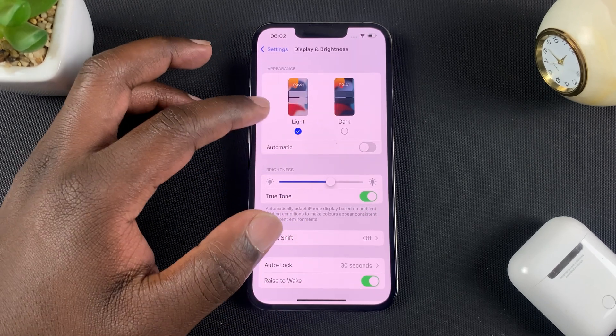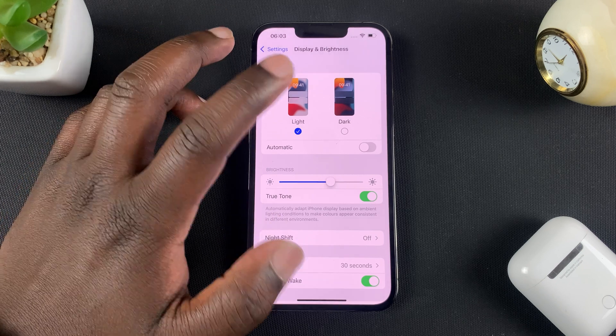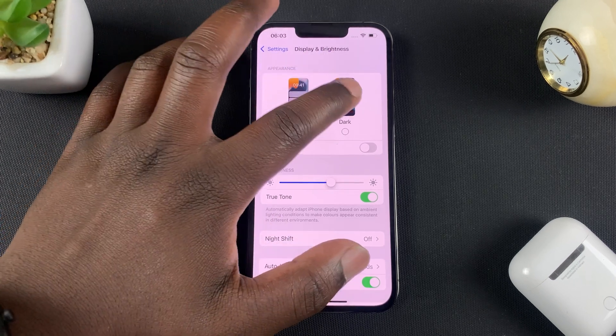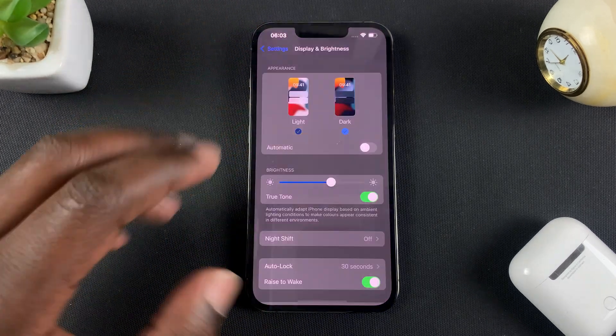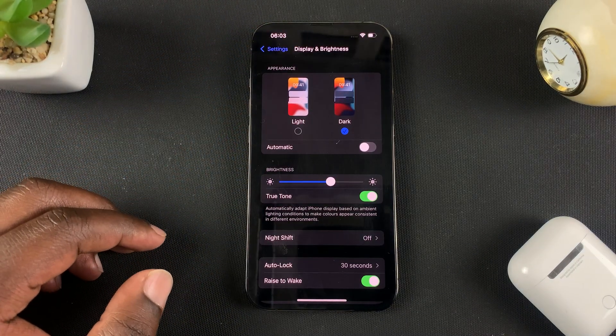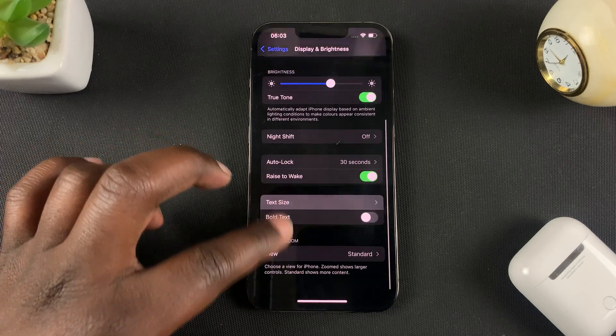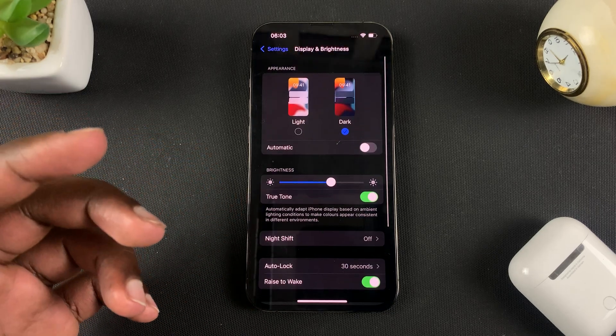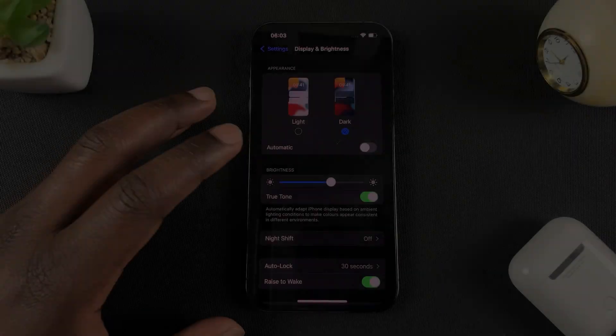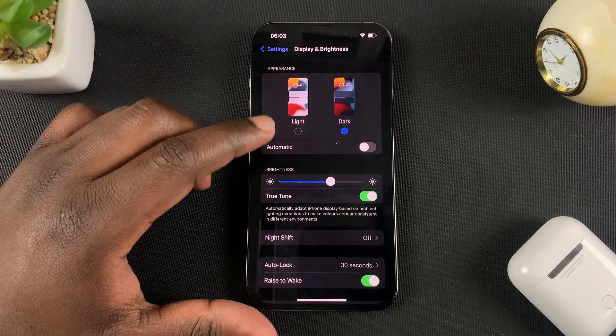Now it's currently Light by default, but you can turn it to Dark Mode or Dark Theme by tapping on the Dark Theme icon and that immediately turns everything into Dark Mode.